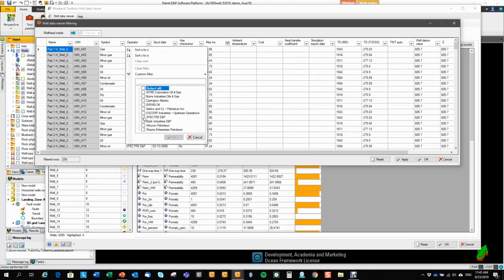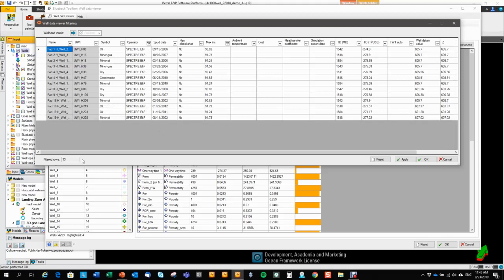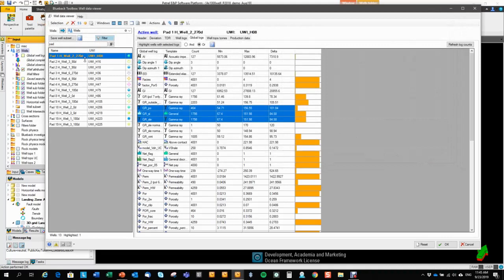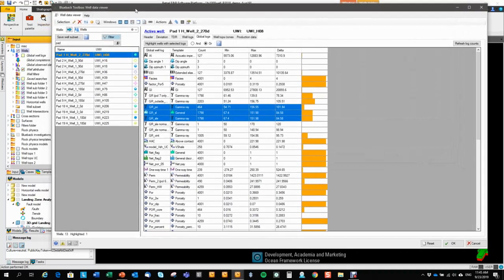And then let's look at the horizontal wells for a specific operator. So we'll take Spectra E&P. And then now we've reduced the number of wells to 13. I hit OK and you see that the well list in the well data viewer is now reduced to these 13 wells.